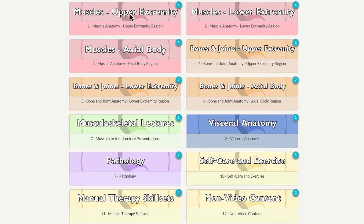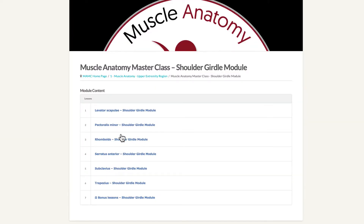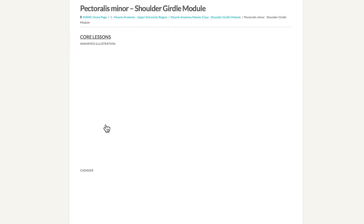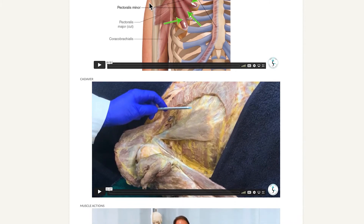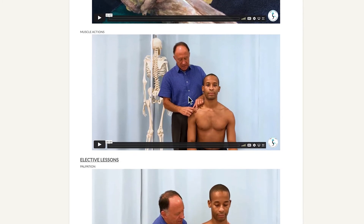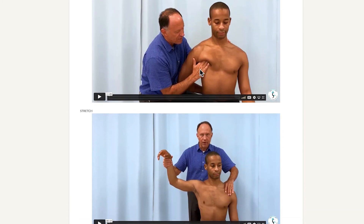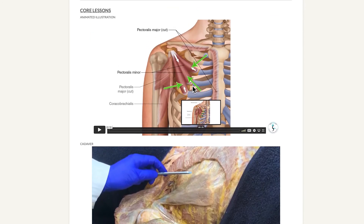Just to briefly look at the structure for muscle anatomy, I'll open up the upper extremity region and go to the shoulder girdle module. Within we'll see these various folders, and I will pick the pectoralis minor folder as our example. Typically there will be five videos for each muscle: an animated illustration video demonstrating the attachments of the muscle, a cadaver video, muscle actions demonstrated with a live model, palpation for the pectoralis minor, and stretching for the pectoralis minor.